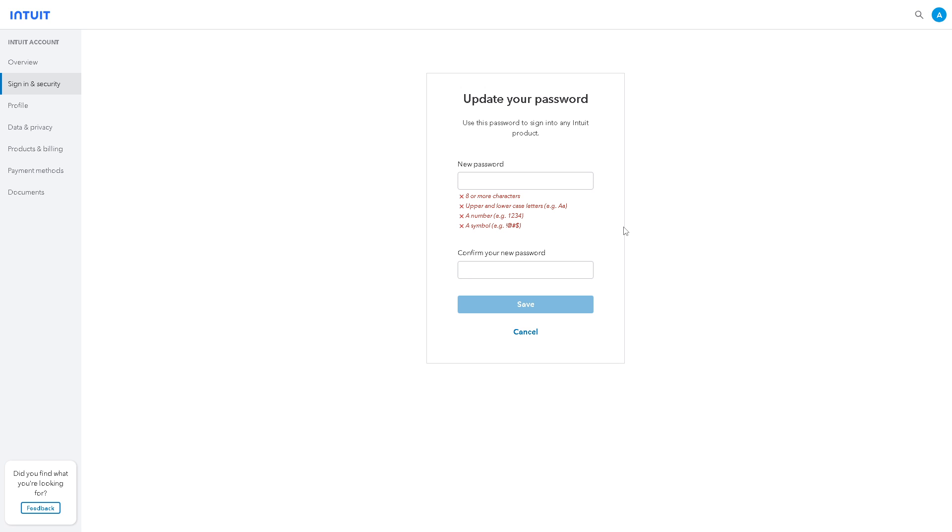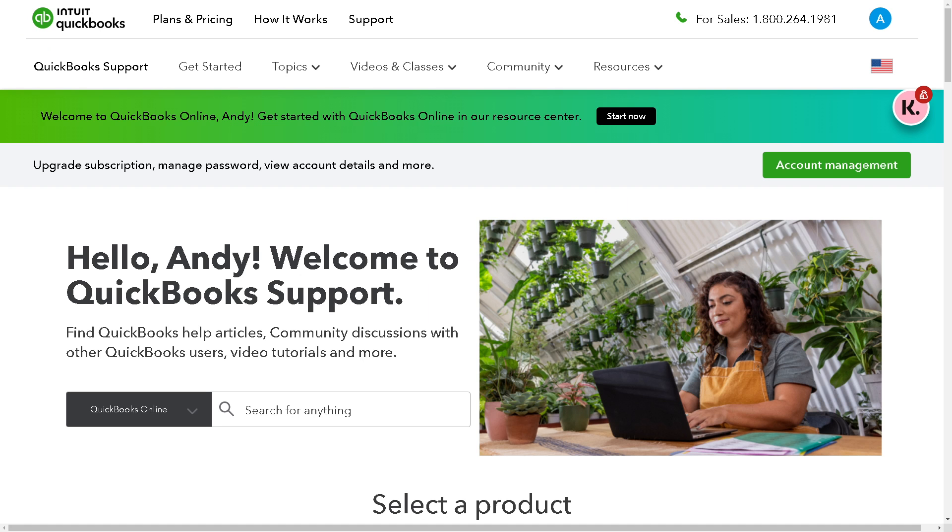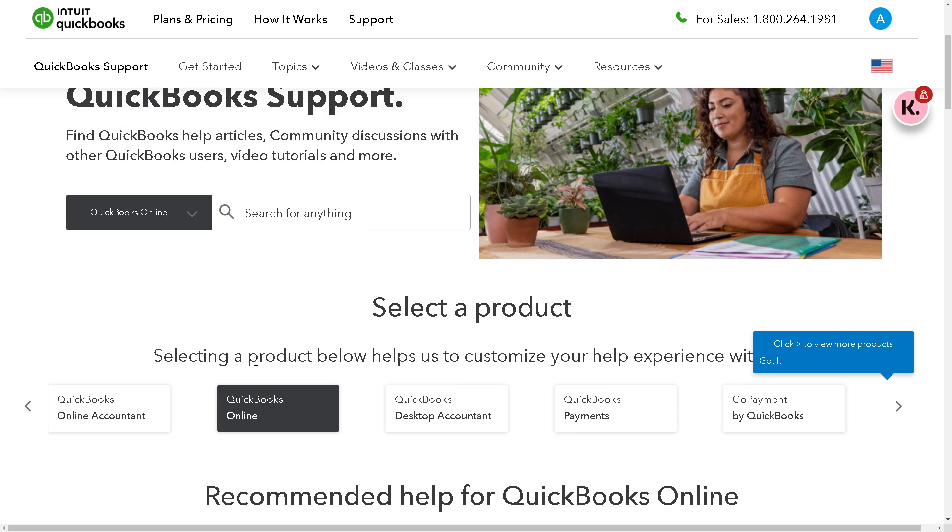I suggest you just go here in the QuickBooks support and from here you can choose the product below that would help you out from QuickBooks Online Accountant, Desktop Accountant, Payments and a lot more.